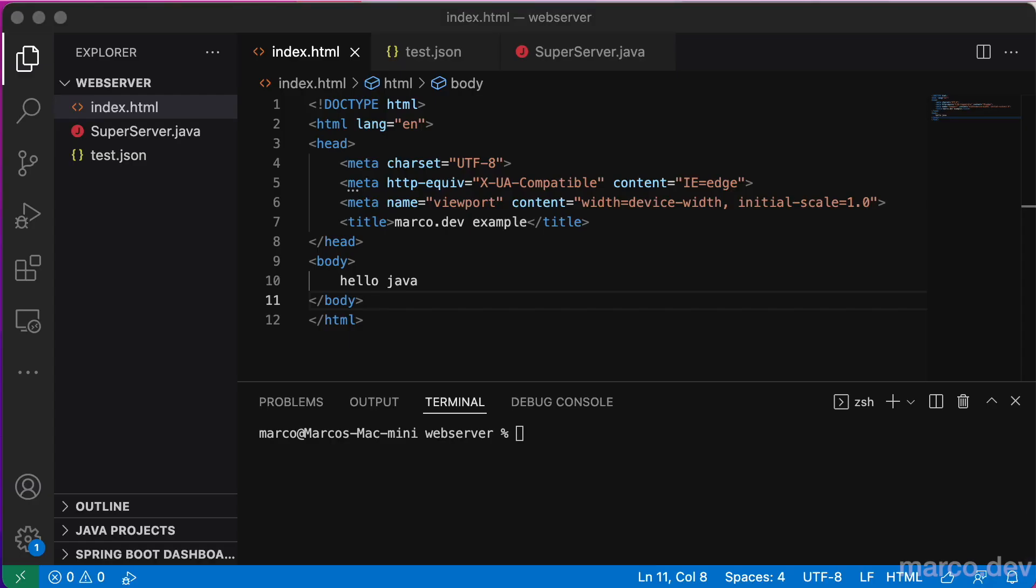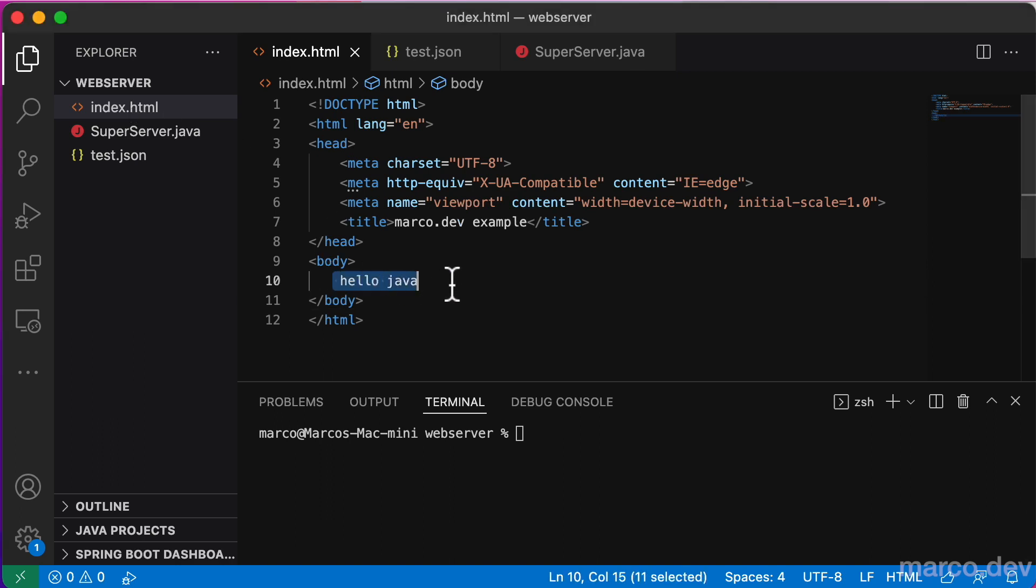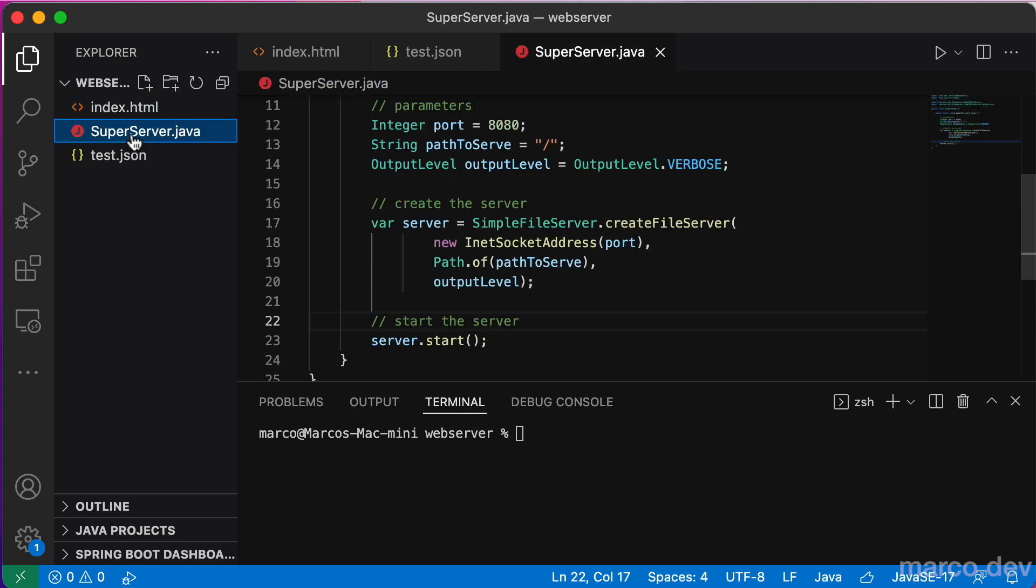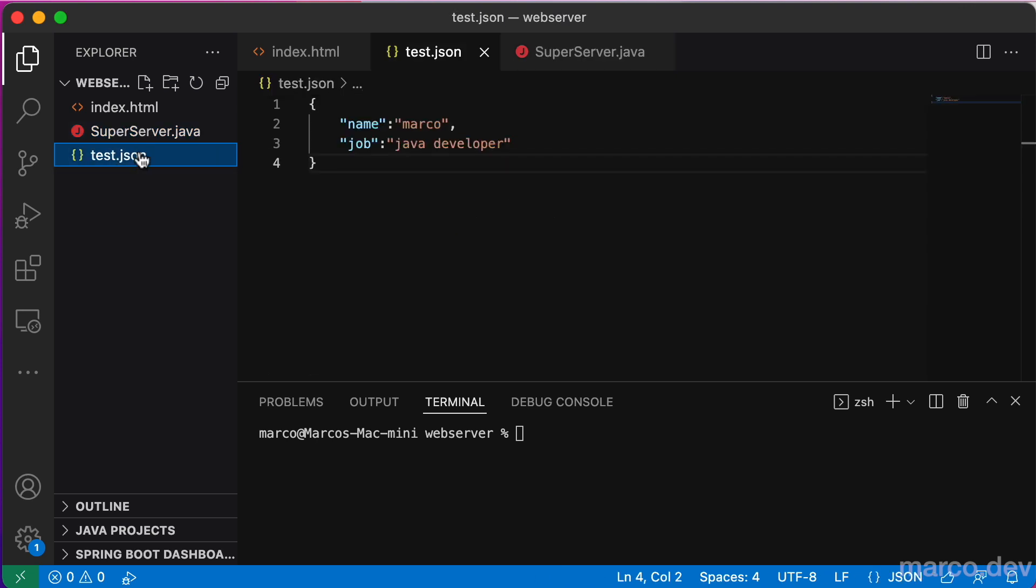We built here a super simple example. We created a folder with three files: one basic HTML file with only one line in the body, one Java class with a simple server instance, and a JSON file to test a GET request.